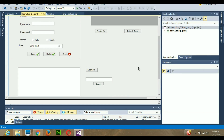Hello guys, welcome once again. In today's video we are going to learn something about file handling. I'm going to show you a very simple trick using which you can write data into a file and also create a file.